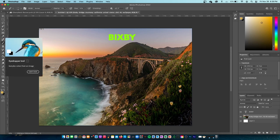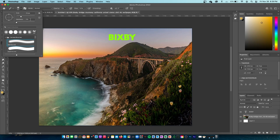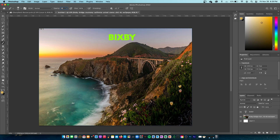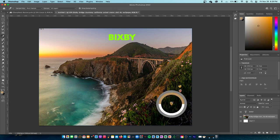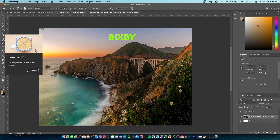Next up is the brush tool — this pairs up with the eyedropper tool. The brush tool has four modes: brush tool, pencil tool, color replacement tool, and mixer brush tool. With the normal brush tool, you can increase opacity, flow, and all that. I have it on size 50, hardness 0. Let's say I want to draw over the bridge with white — I can do that. And if I want to use the color of this flower, I press I for the eyedropper, pick the color, press B to go back into the brush tool, and the color is changed.